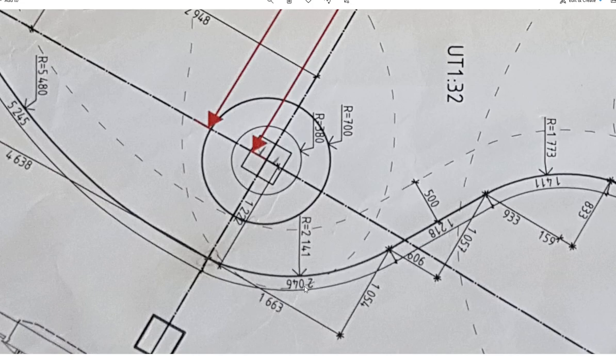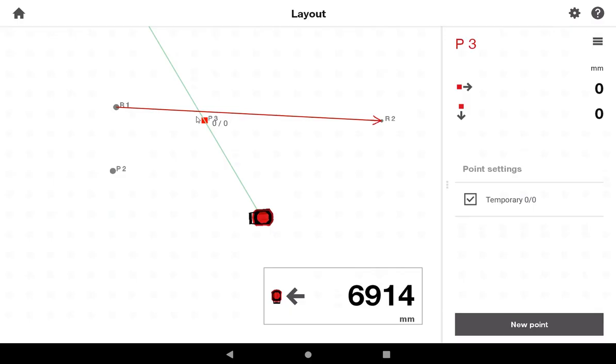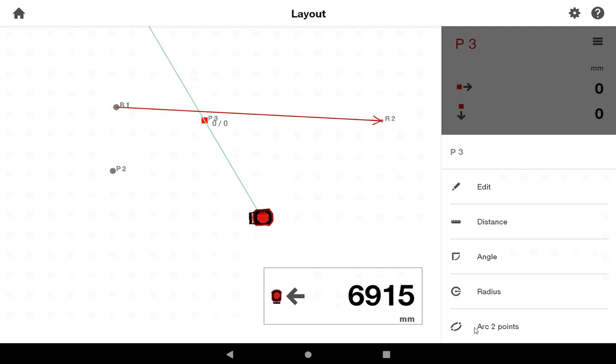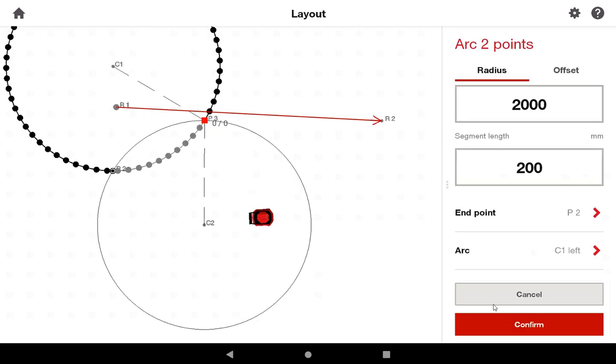Now on this arc, I have a radius of 2,141. That's a very important number because now on my plan, I can draw that in. By going on P3, I will go to an arc with two points. The end point is going to be P2, so it has that correct.